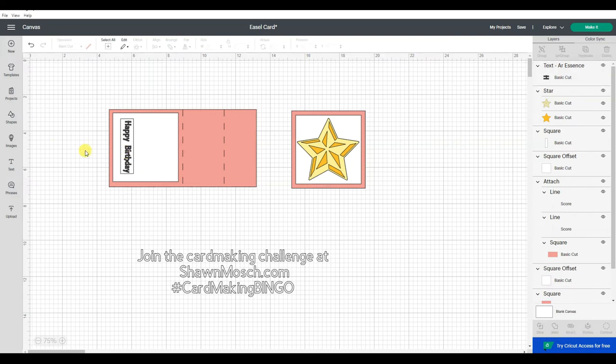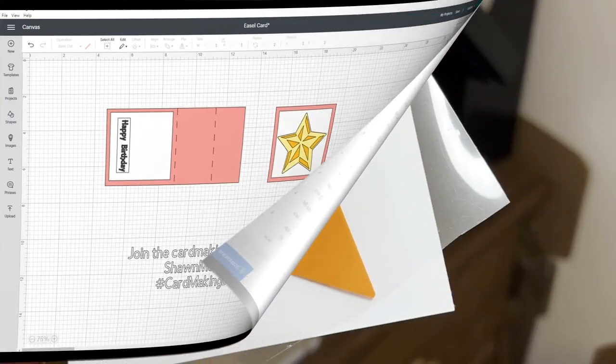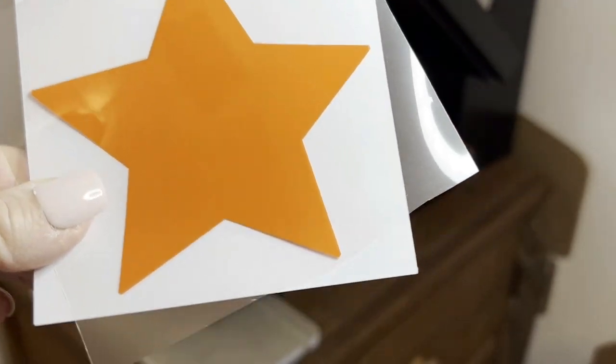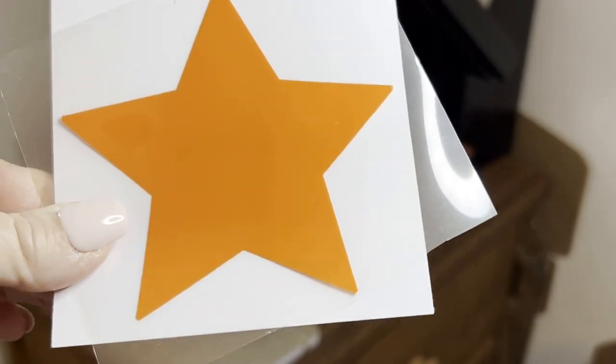Alright, so there's my card. And the next step is to cut all these pieces and assemble it all together. Now we're going to do something fun.